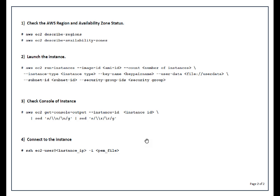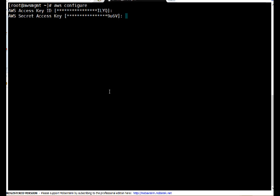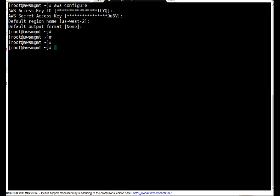Friends, this is my AWS CLI server. I have already configured the access key and access key ID on it. Let me show you quickly — this is the access key ID and this is the access key, and I have chosen region US West 2. You can choose whatever region you want. I set the default output to none because I don't want to use any specific output format.